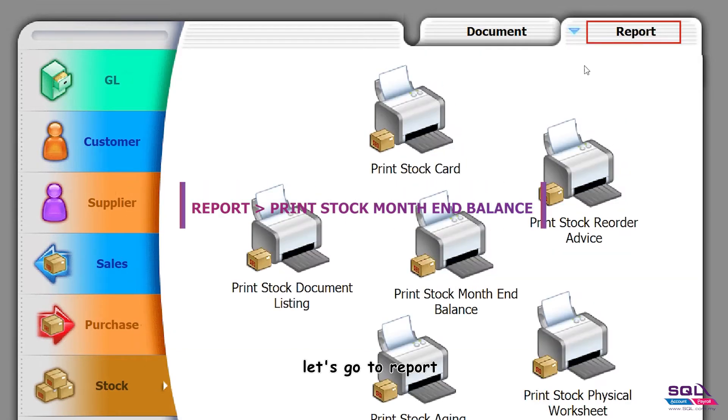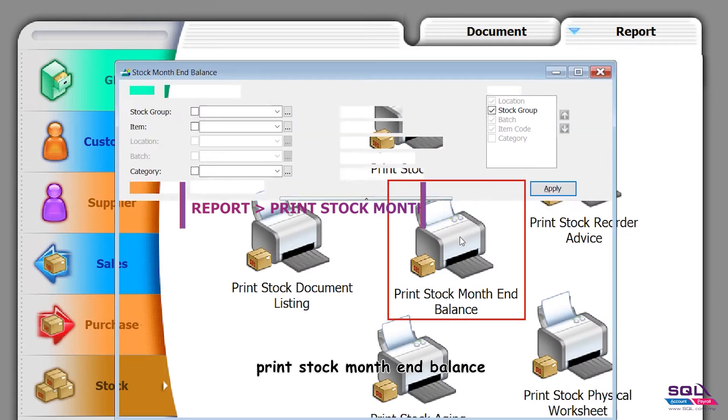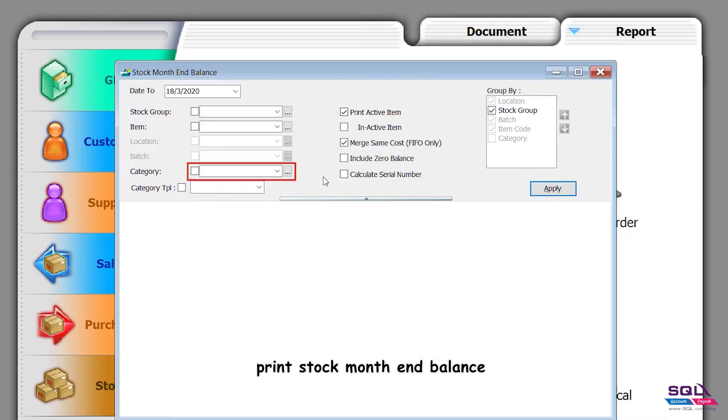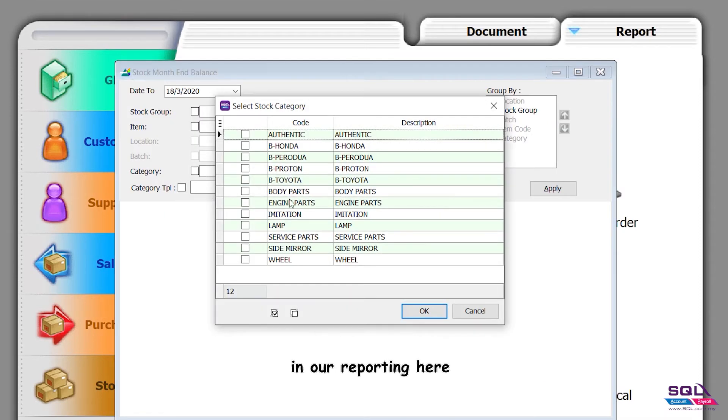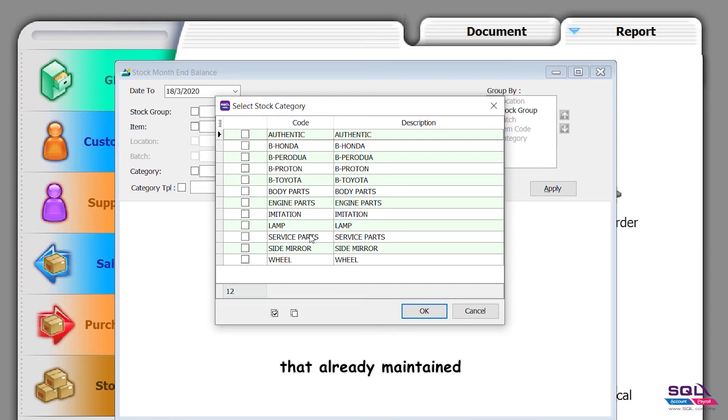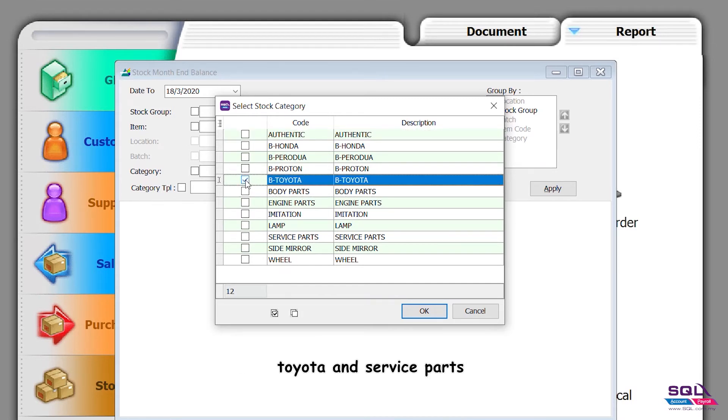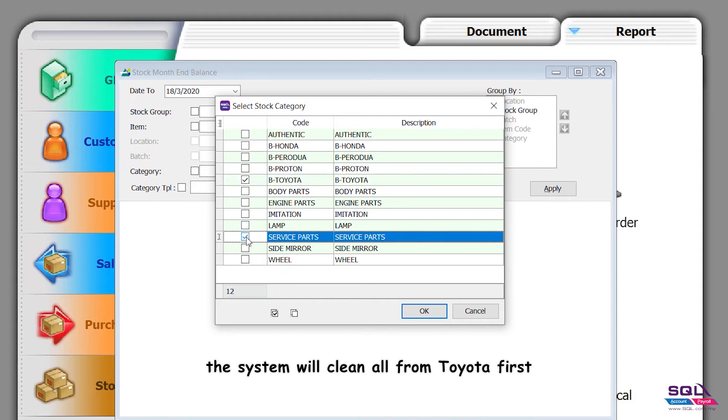Let's go to report, print stock balance. In our reporting, you'll see the categories that are already maintained. Let's say I want to see Toyota and service parts. The system will filter all from Toyota first, then service parts.